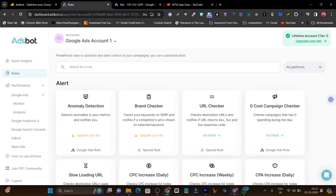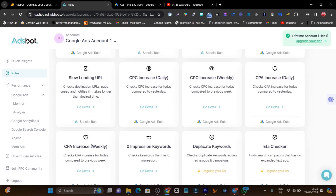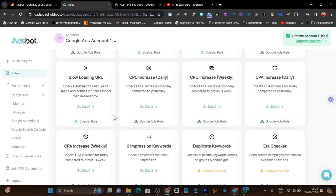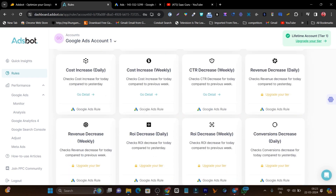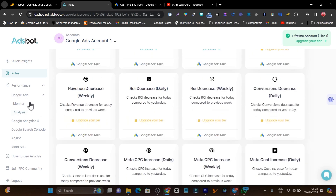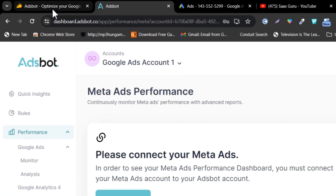You can go to the Rules section and check out all the features — for example, detection, brand checker, URL checker. If my URL is loading slowly, it will alert me. You'll also get updates for all these things in your email. And not only can you use this platform for Google Ads, but you can also use it for Meta Ads — that option is available too.